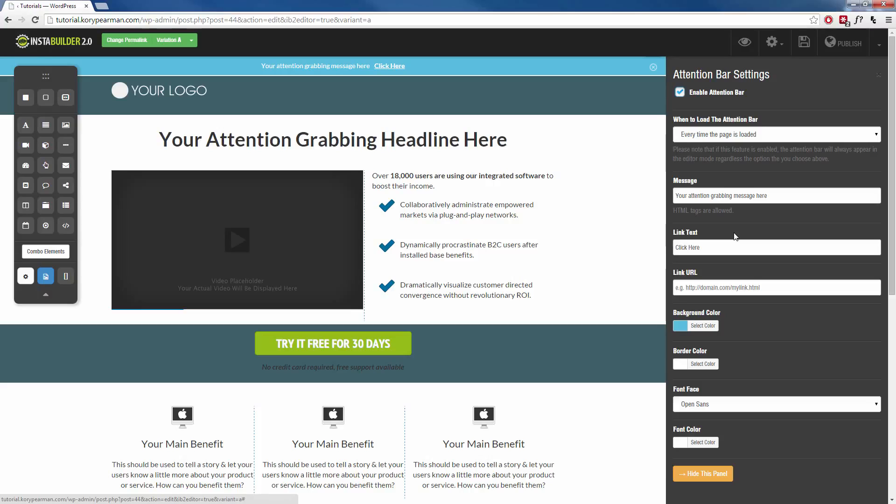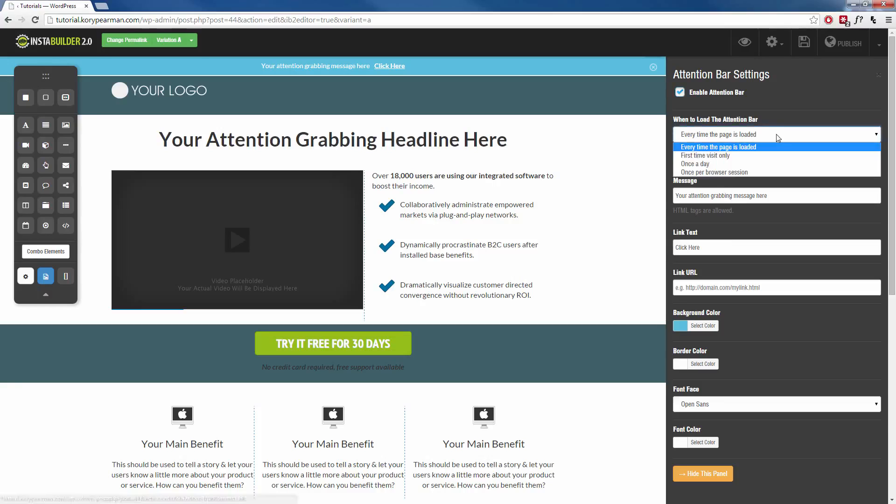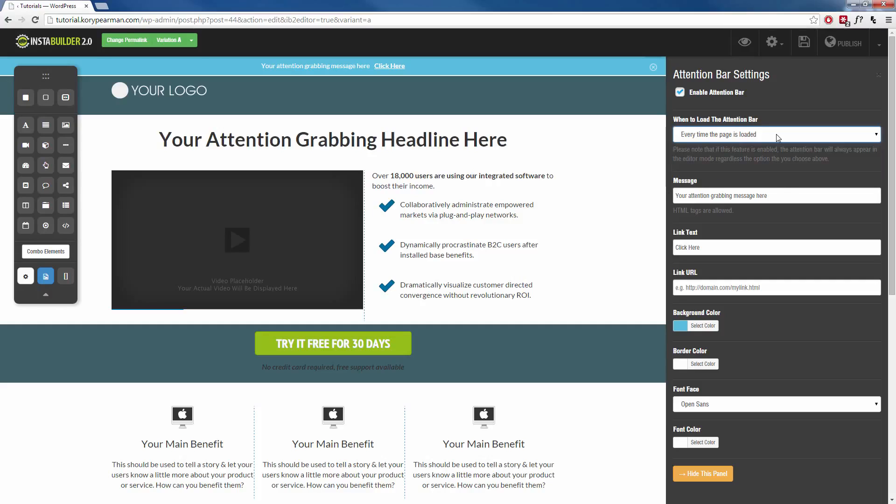So for example, first of all on the right hand side we have how often you want this bar to load. We can have it load every single time the page is loaded. You can have it load on their first visit only, once a day or once per browser session. So I'm going to leave this every time the page is loaded.